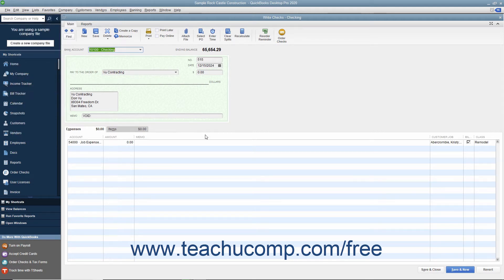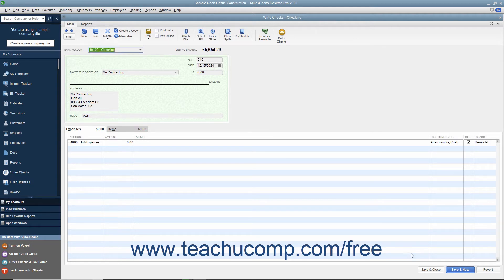When you then click either the Save button in the main tab of the ribbon at the top of the Write Checks window, or click the Save and Close button at the bottom of the window to save the changes to the check,